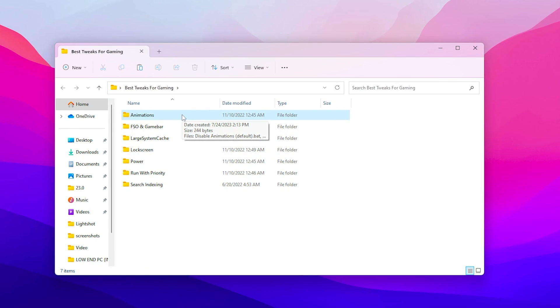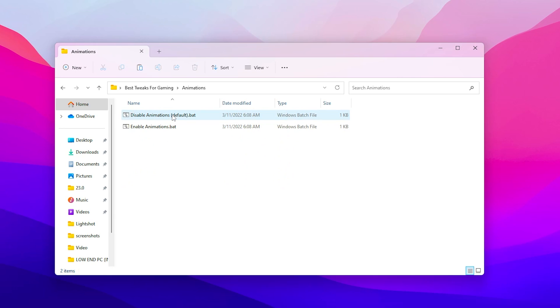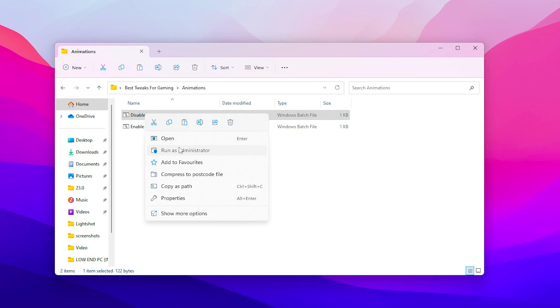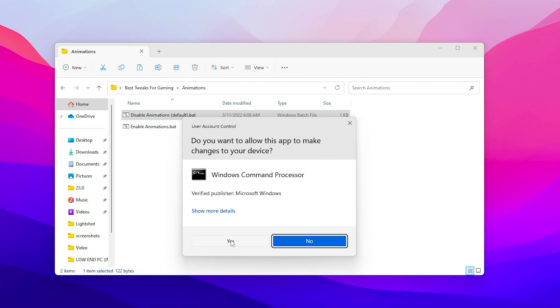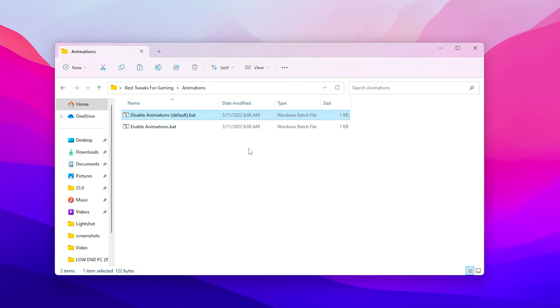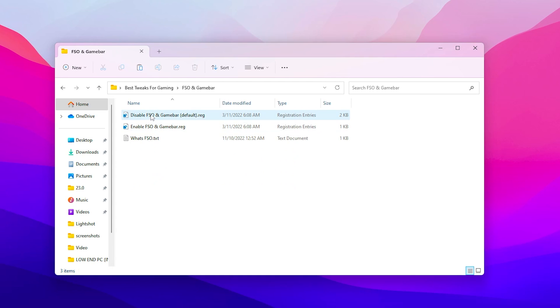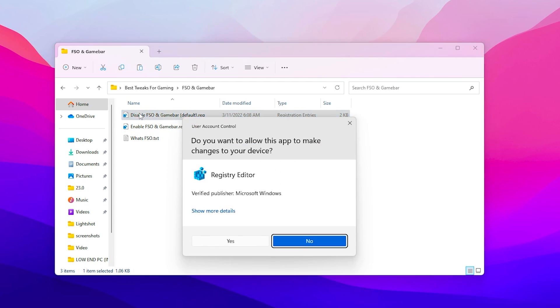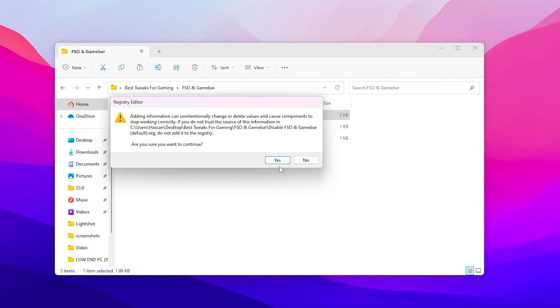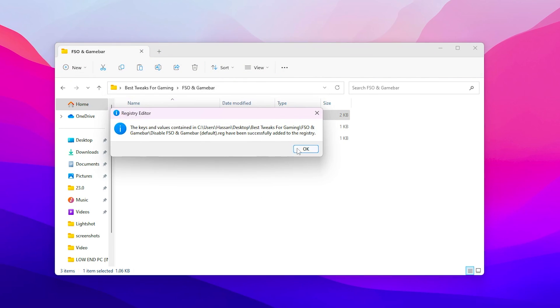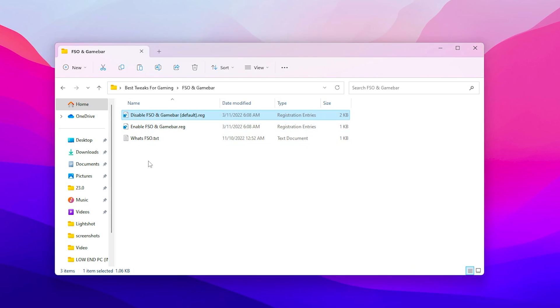Open up this folder and inside here you will find out multiple registry settings for the low graphics on your Windows. So in the first step here is the animations folder. Open up the animation and go for disable animation by default, double tap here, right click here and run this as administrator and click yes. Once you're done, now go back, go for the FFO in the game bar, double tap on disable FFO in the game bar, click yes, click yes again and hit OK.